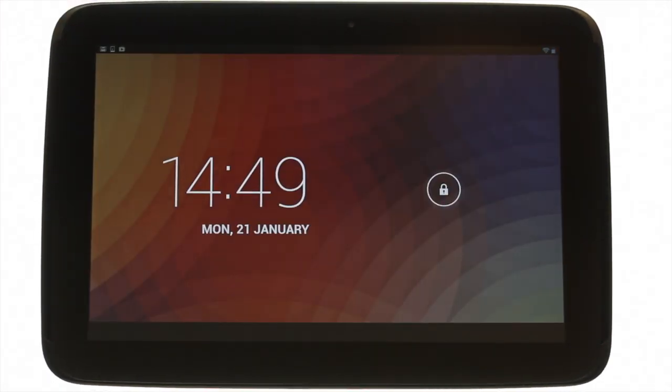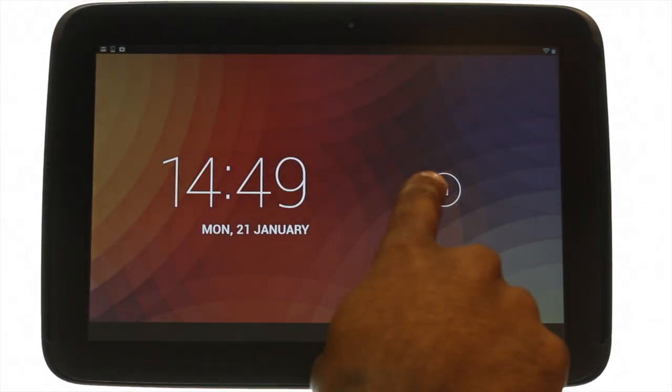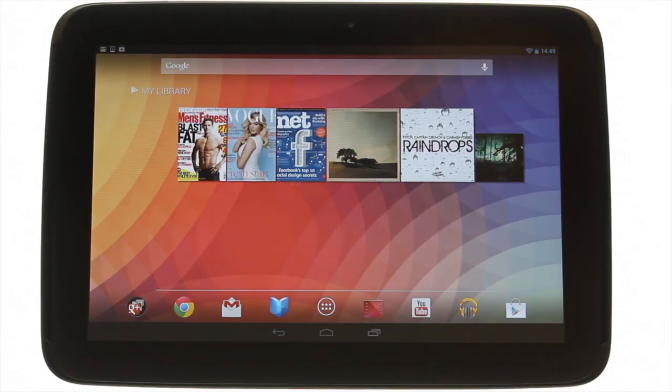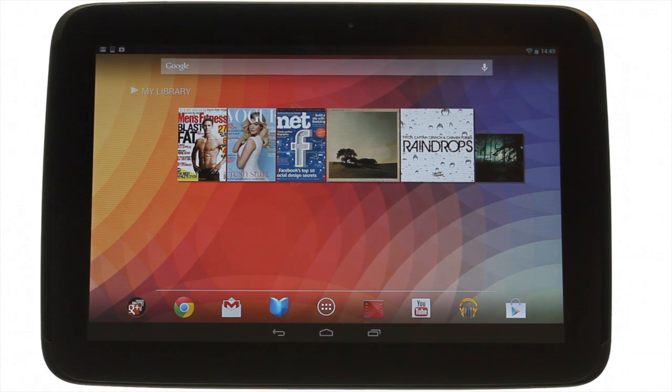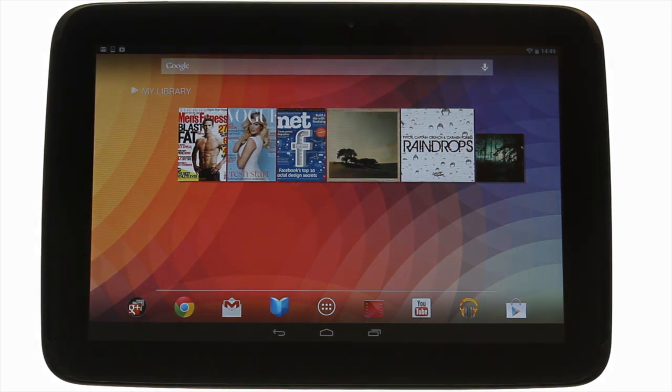At the top left you'll find your power lock button. Press it to bring your Nexus 10 to life and then swipe the padlock to the right to unlock the touchscreen.